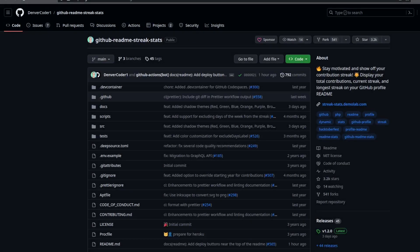Hello everyone, in this video I want to show you how to self-host GitHub Readme Streak Stats.